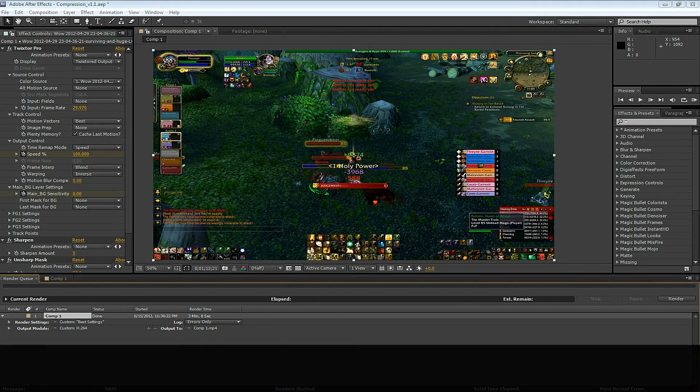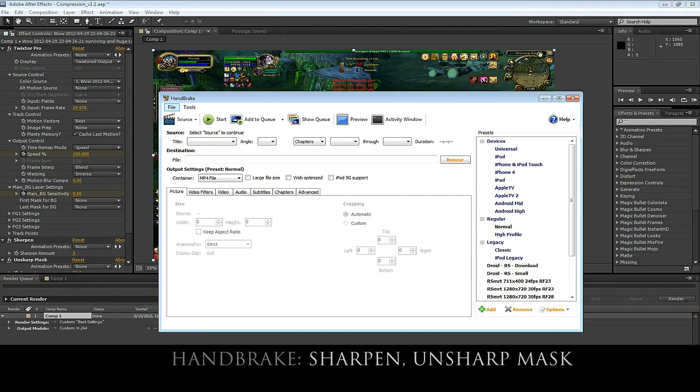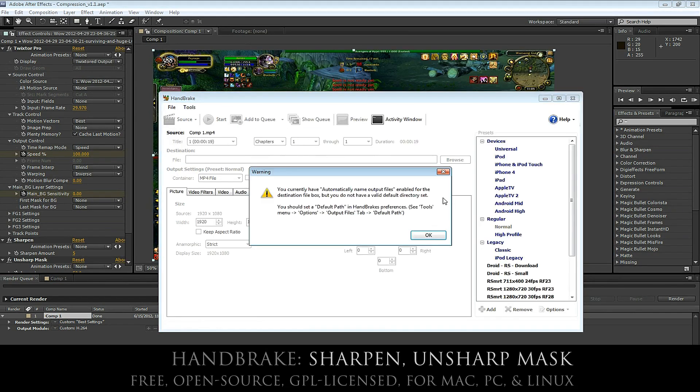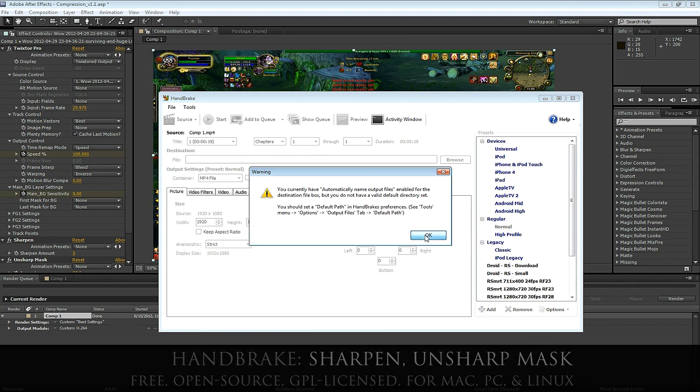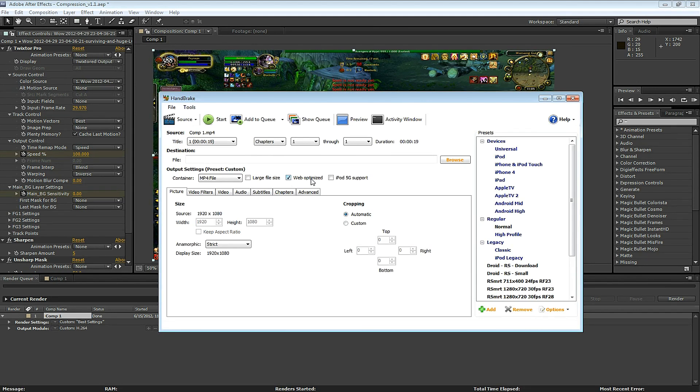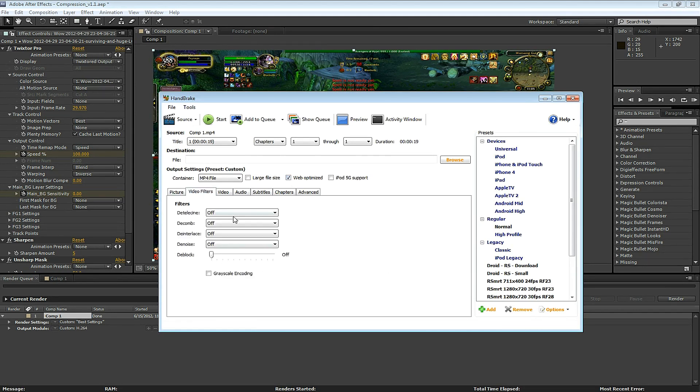When the render is done, open Handbrake and drag this comp into Handbrake. Let's take a look at the Handbrake settings now. I'm going to use the Normal Profile as a template. First I'll check this Web Optimized box, and the Picture tab and Video Filters tab look OK.